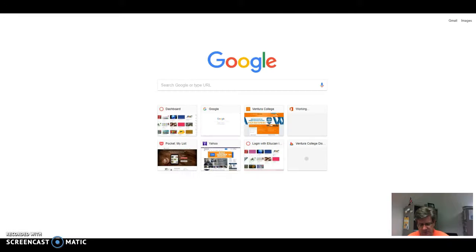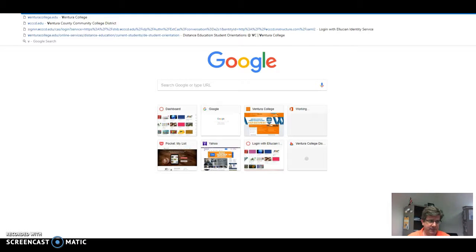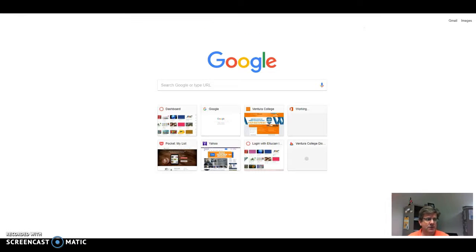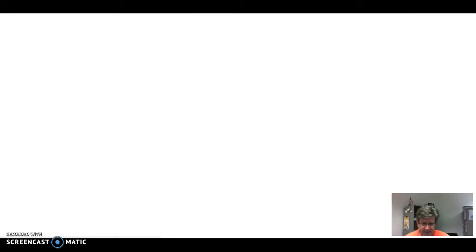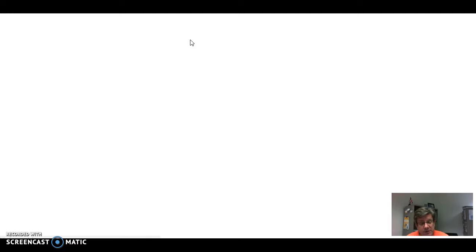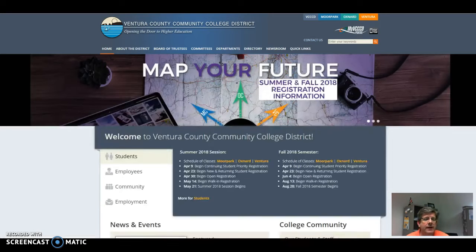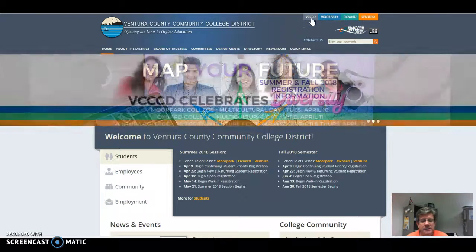So I'm going to show you the website. I'm going to go out to our district website — it's vcccd.edu. On the district site, you know the Ventura College site well; if you click on the link to the district site it comes up, it's blue, and there's a place you can go to get your Microsoft account working.